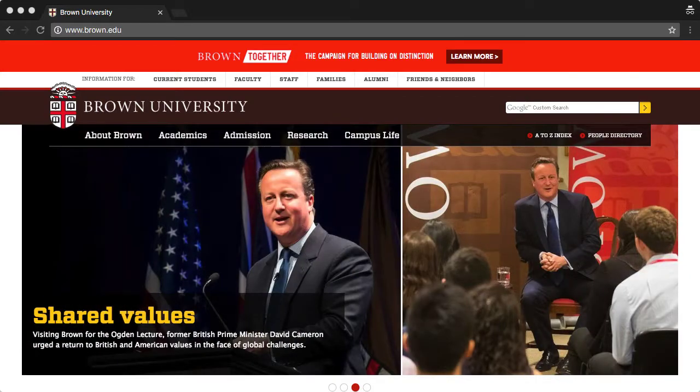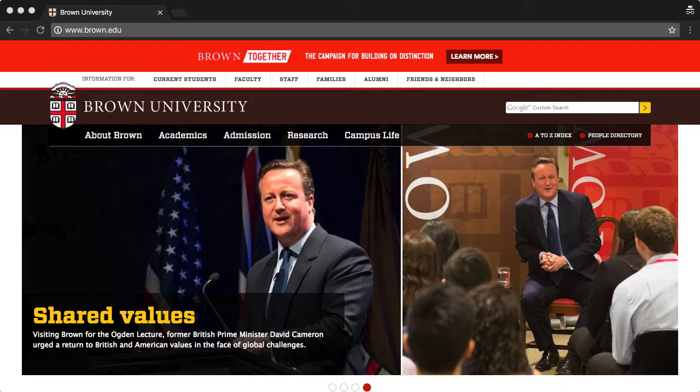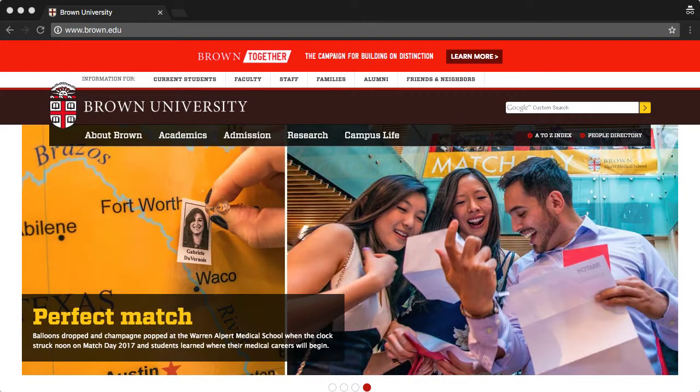I'm going to show you how to use Brown's HBO Go service. This is only available for students living in residence halls.